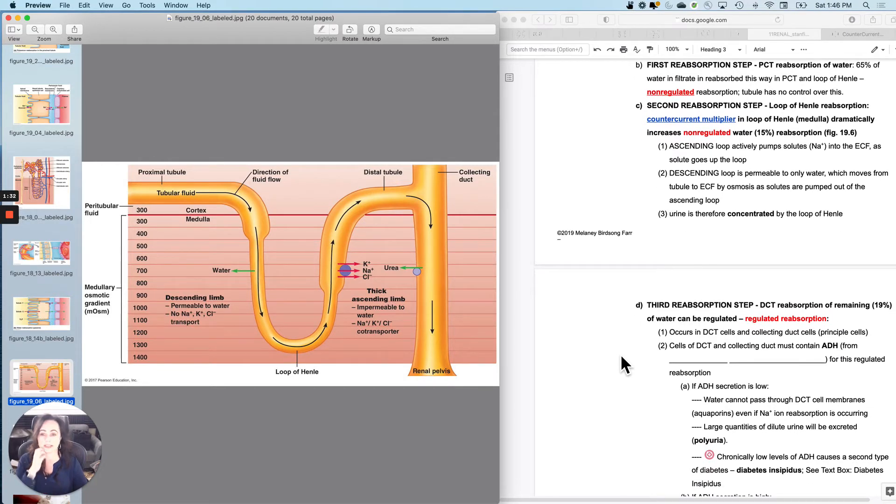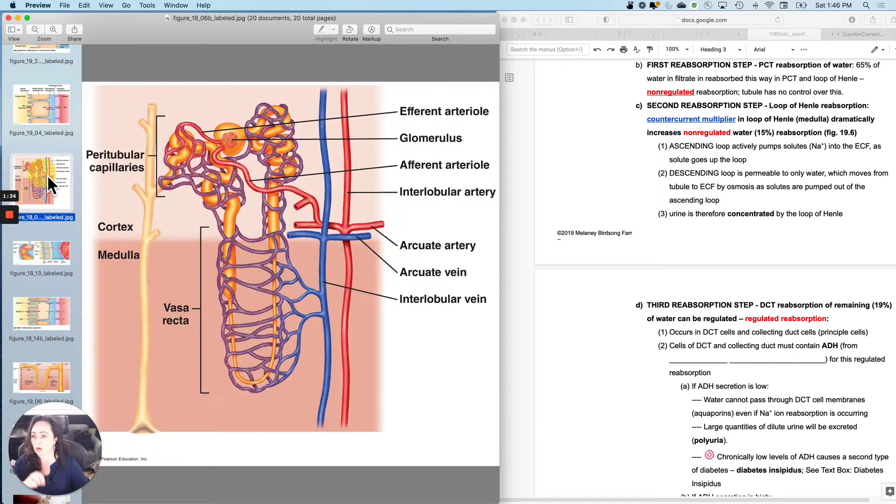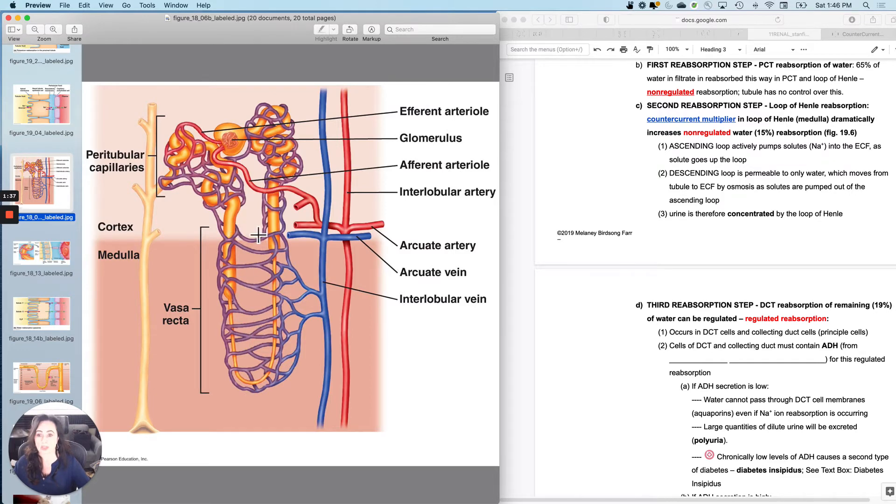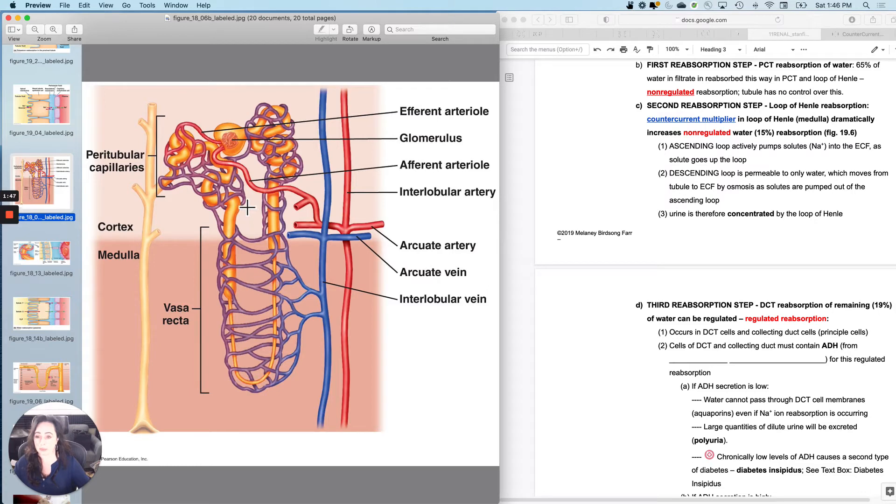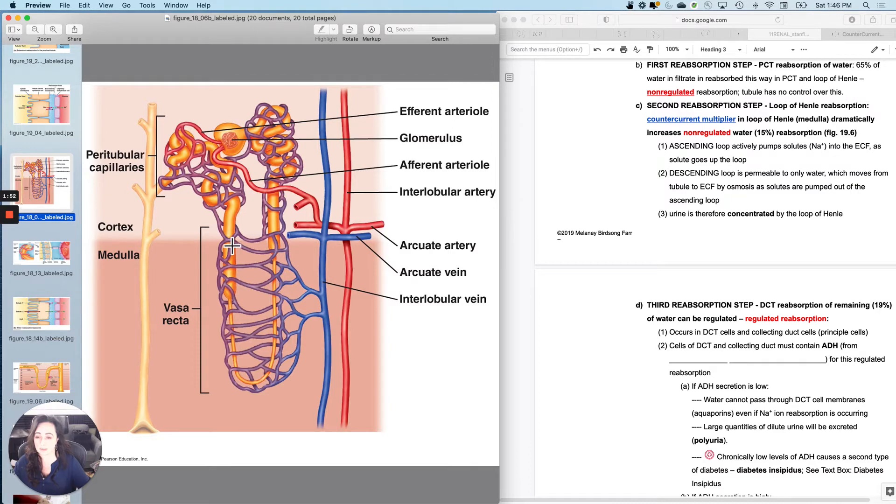The second step is when it occurs at the loop. Remember that we are going to go proximal convoluted tubule, and then we're going to go descending limb of the loop and ascending limb of the loop, and then it's distal convoluted tubule. So what I want to look at is what happens here.